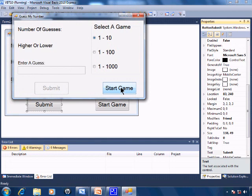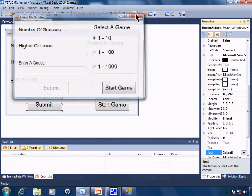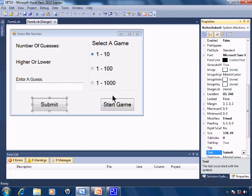Once the game is started within code, this area Enable will become false so we cannot restart the game until the game has finished. So go ahead, close this down and we'll go right into the code with button start.